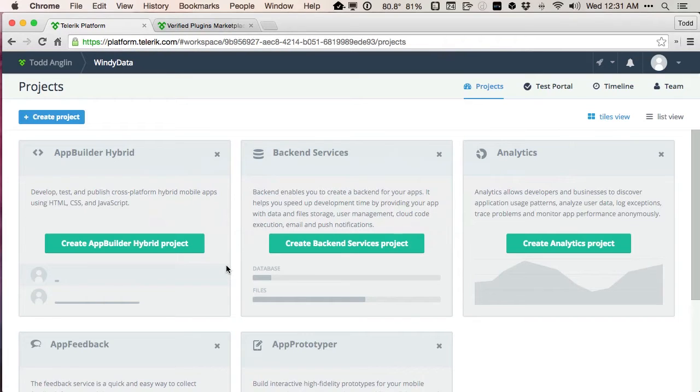I can begin writing code, debugging code, running simulators, deploying my code, all from a browser, from any machine I sit down at, because the Telerik platform is taking care of everything else, all the SDKs for me in the back end.